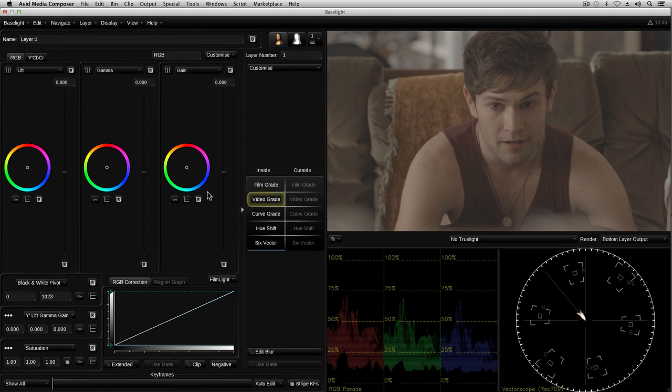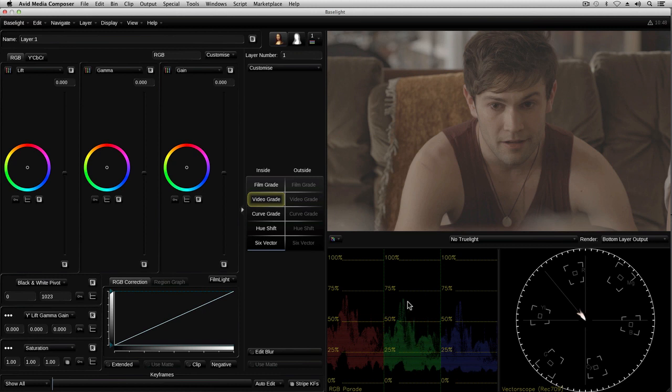Now before I start making any adjustments to change the look of this image, I'm going to apply a color space conversion. This footage came from an Alexa camera and was recorded in log C color space. As I'm working with the original native camera files, the image here looks flat and low contrast in my video display. I'm therefore going to use a lookup table or LUT to convert from log C color space to video color space.